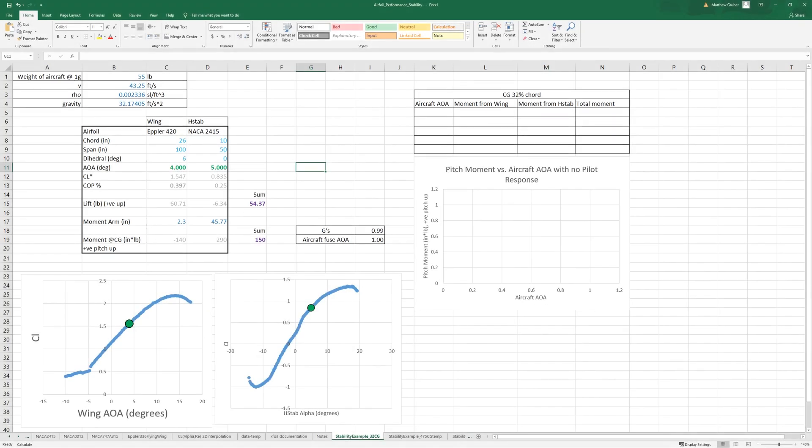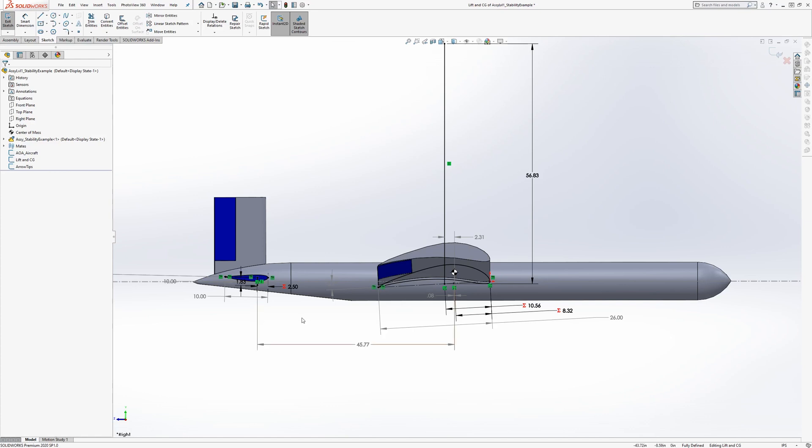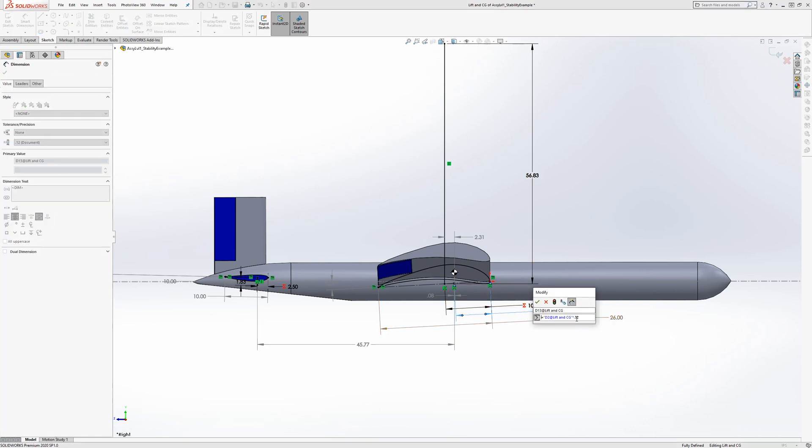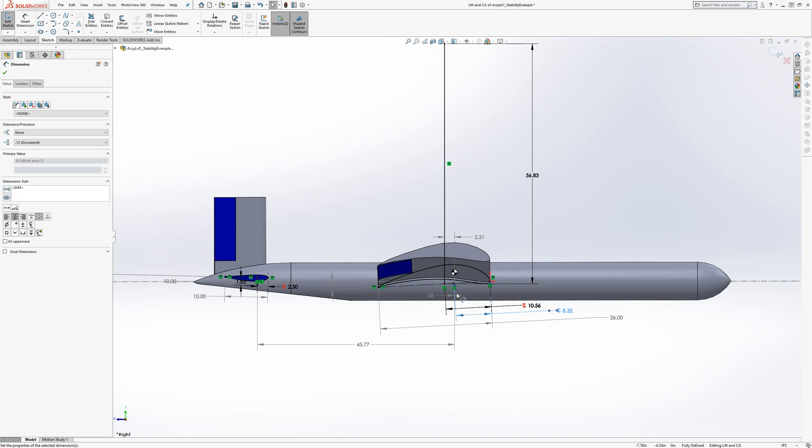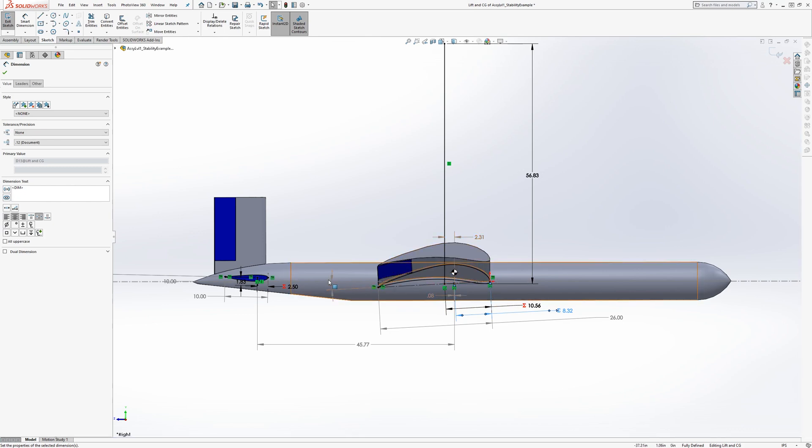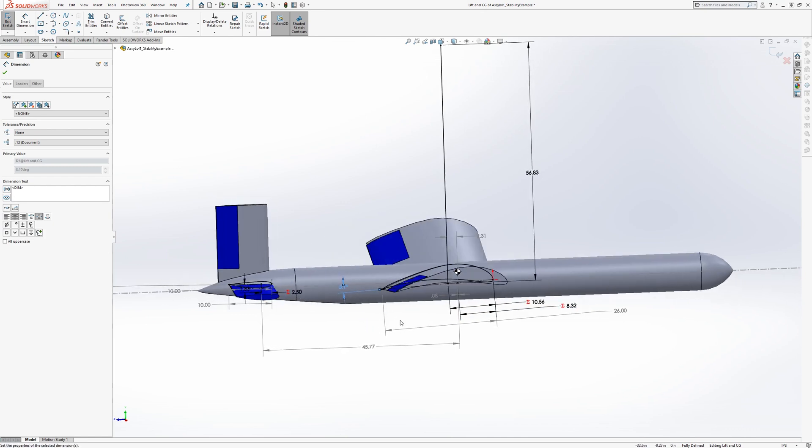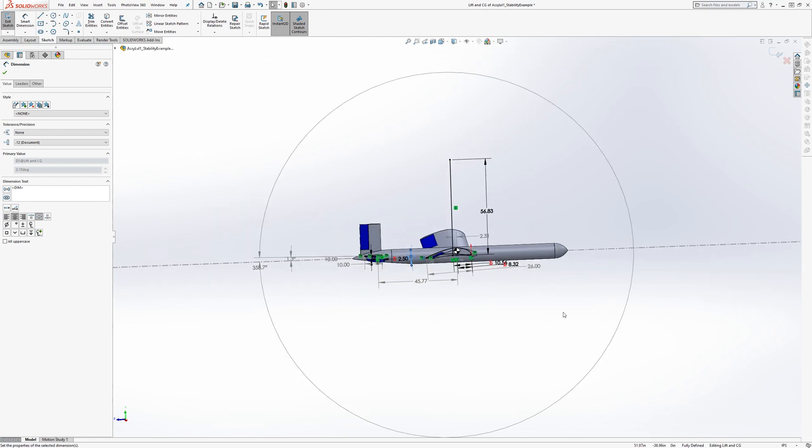We're going to start off with the forward CG configuration we have here. The CG is at 32% chord and we know that our angle of incidence is three degrees.